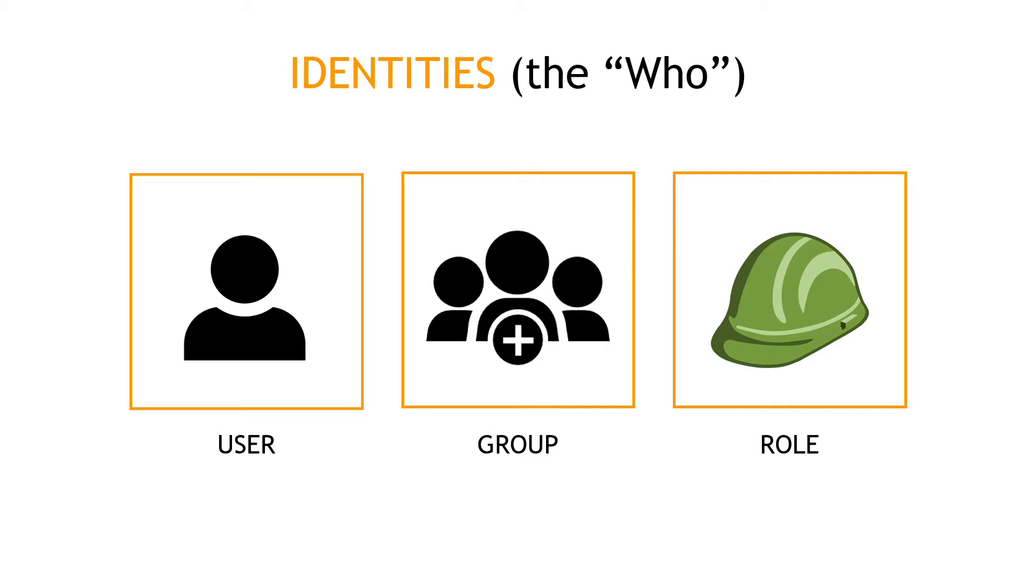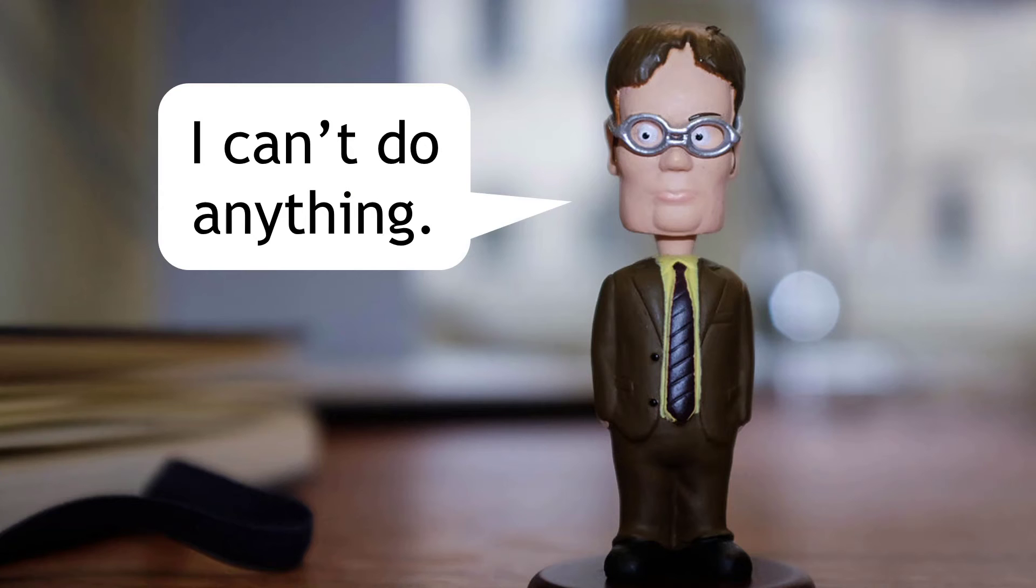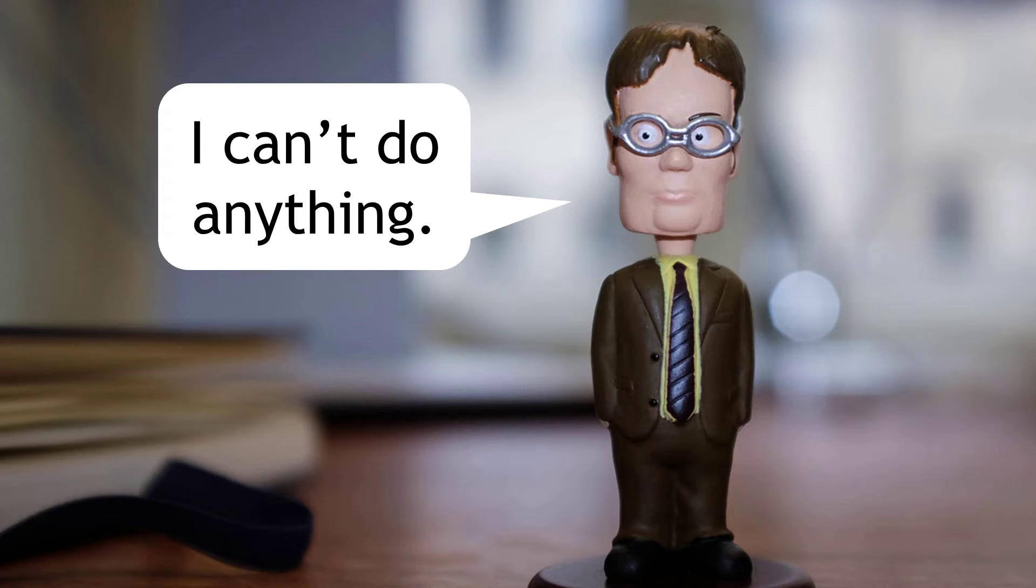All right, to summarize what we have so far, these are the identities, or the who is doing something with the AWS resources. We've got users, groups, and roles. But as we saw earlier, just having an identity doesn't mean I can do anything. In fact, by default, you can't do anything, as Dwight is pointing out.